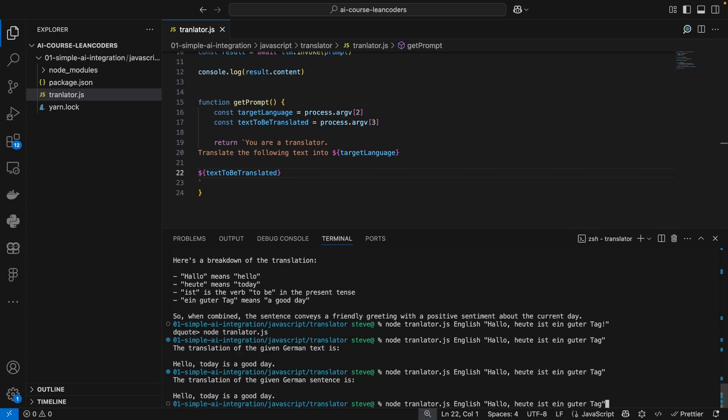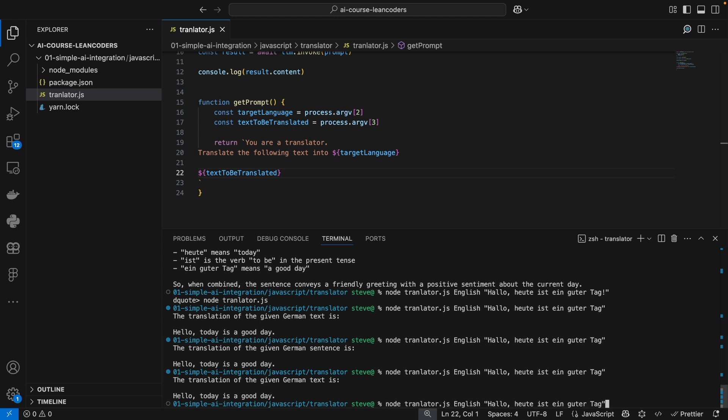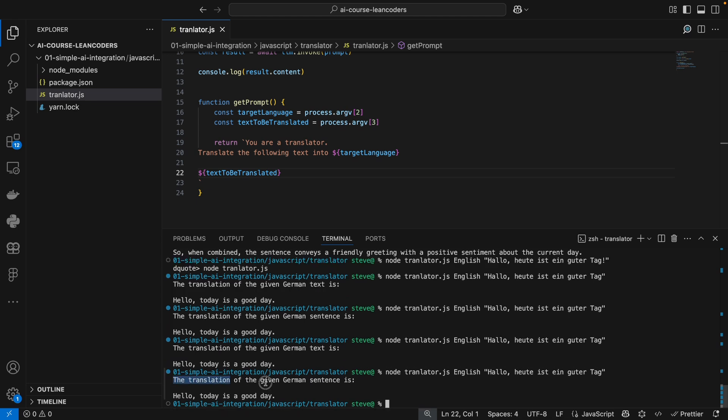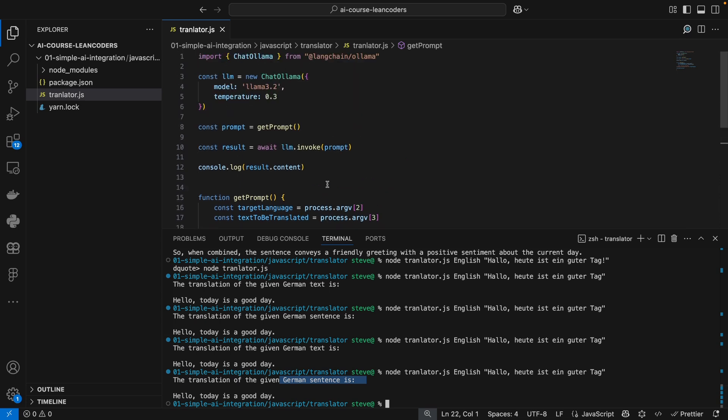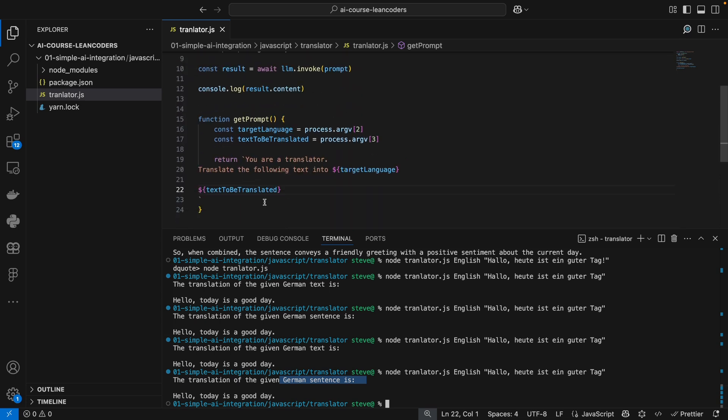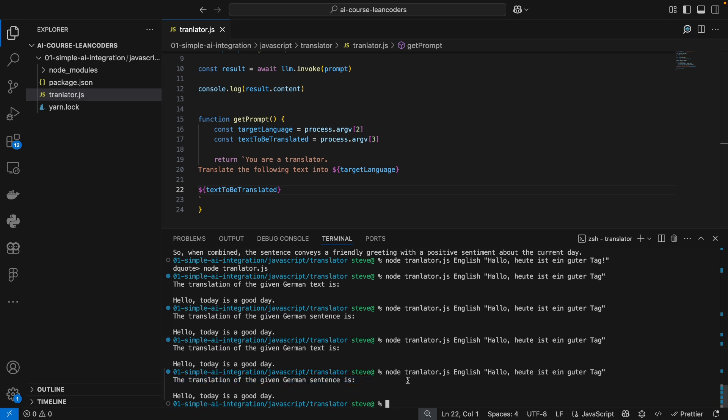You see, we still get a little bit of noise here. We get some explanation and the result is not the same every time, as you see here. This is because our temperature is greater than zero. Anyways, we want just a translation and not all these kinds of explanations, because imagine you're writing a program that just needs to translate your application text or your documents. You don't want any explanations from your large language model.